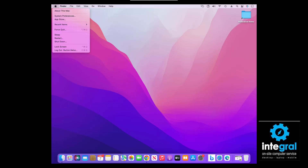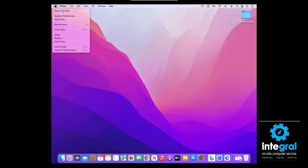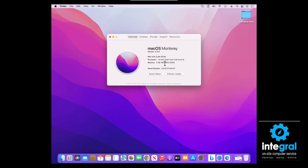Going back to About This Mac, this computer is running only 4 gigabytes of RAM. If you are a power user and your Mac is slow, 4GB is not going to be enough for this Mac mini. One of the things you would want to do is upgrade the RAM — and I'll show you where to go in a second.